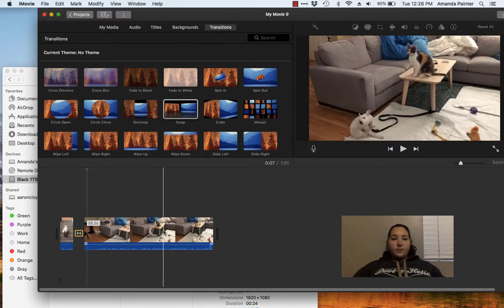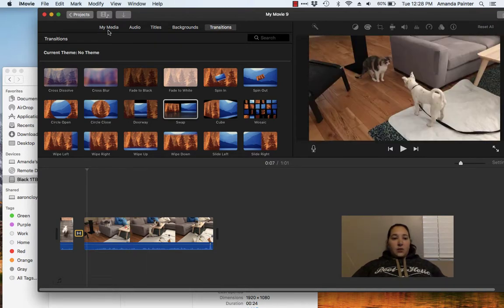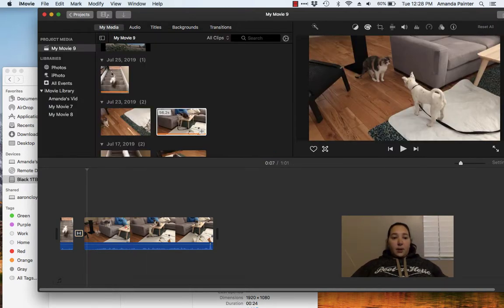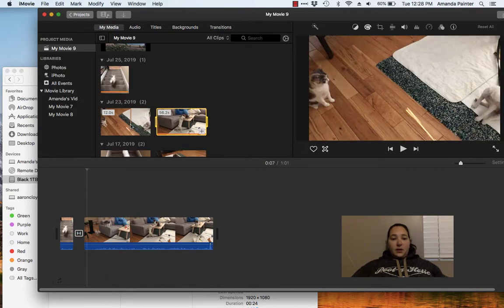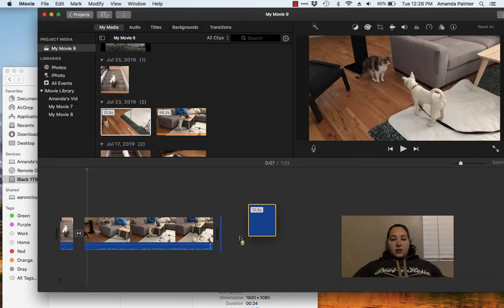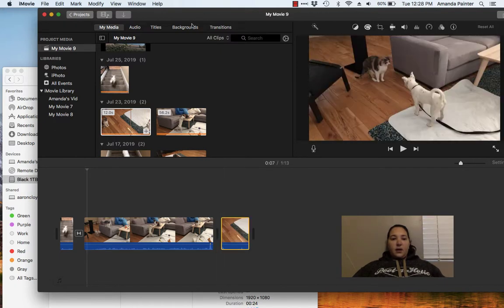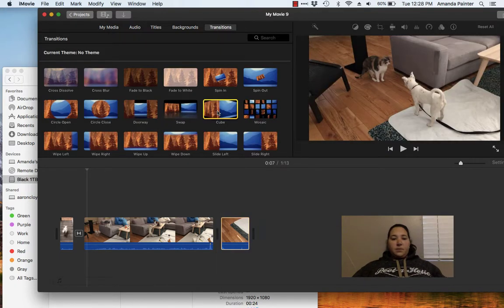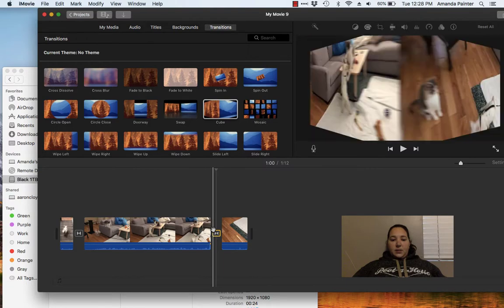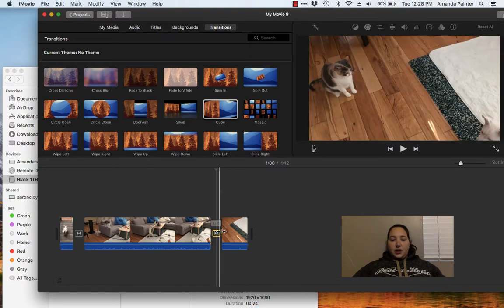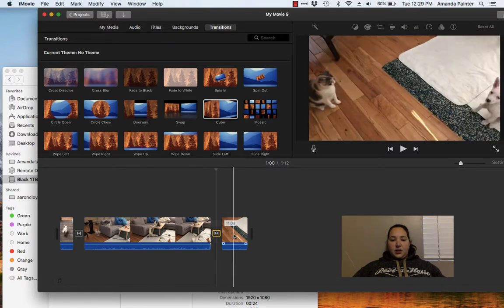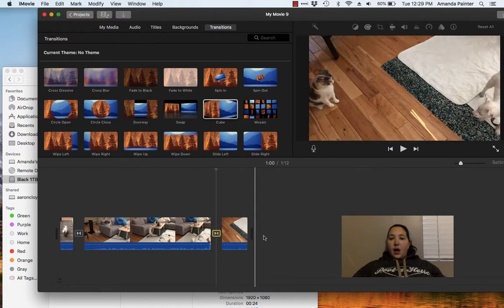It allows me to just see more of what I'm working on. If I want to add another, go to my media, click drag down here, voila. Then again I can do a transition, just bring it into this in between section and it creates a transition for me.